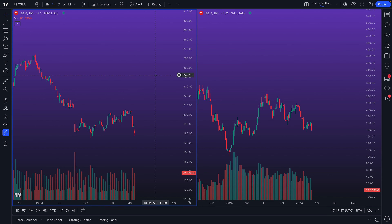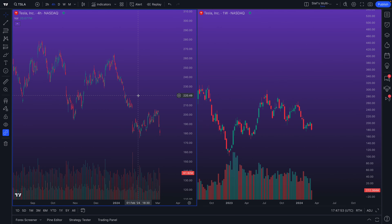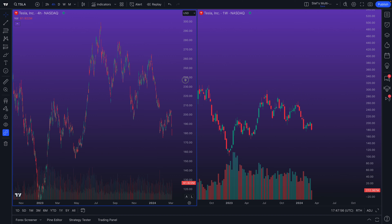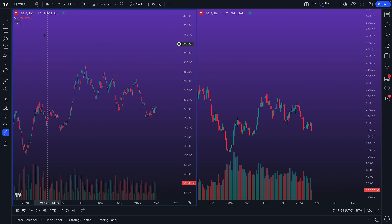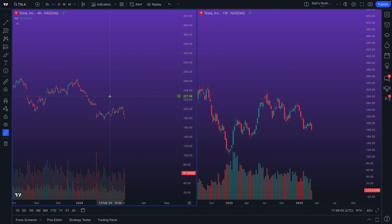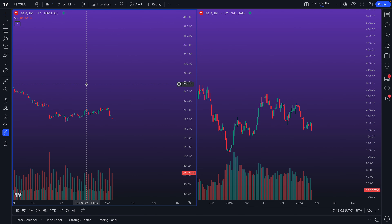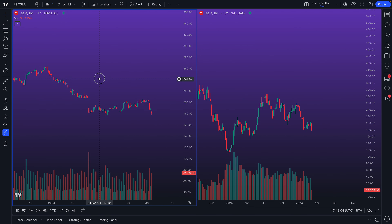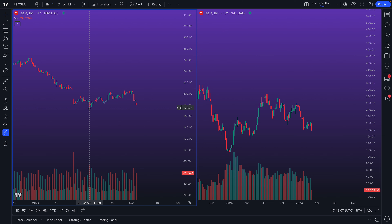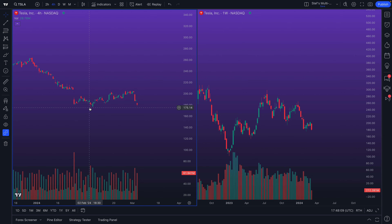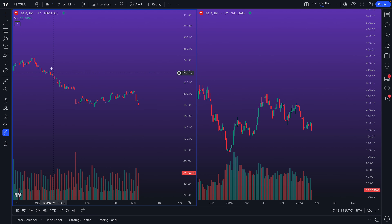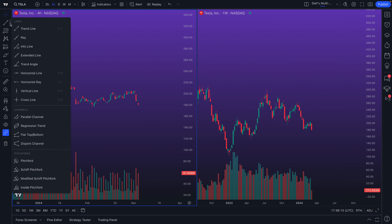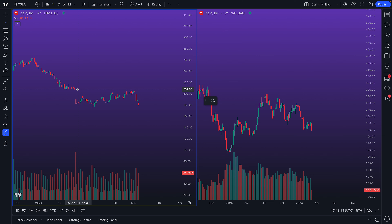You can set up this exact same layout just by watching this video and following all the steps. What we're going to do is say to ourselves: we want to find a trade in Tesla on the four-hour chart. Maybe something you notice is a possible support line building here, and there's also a gap that might eventually fill.